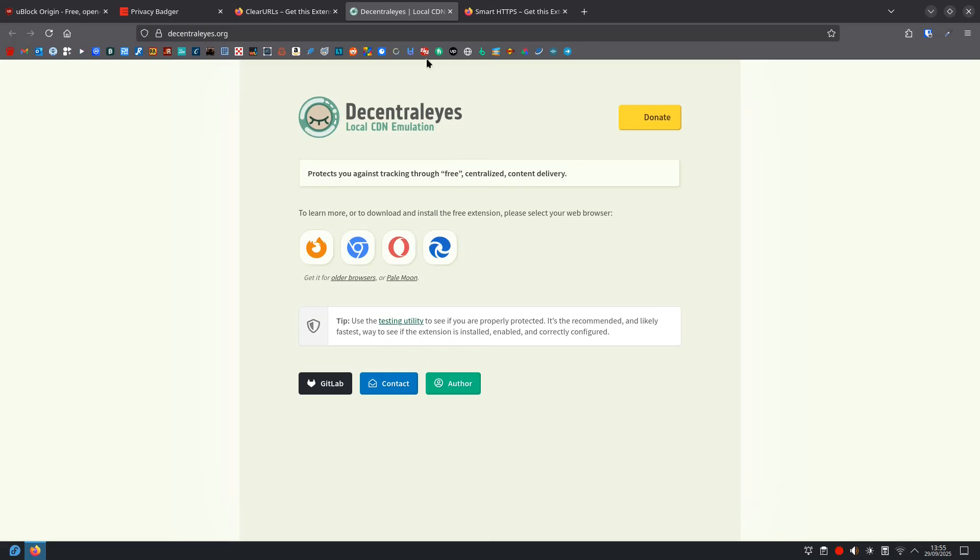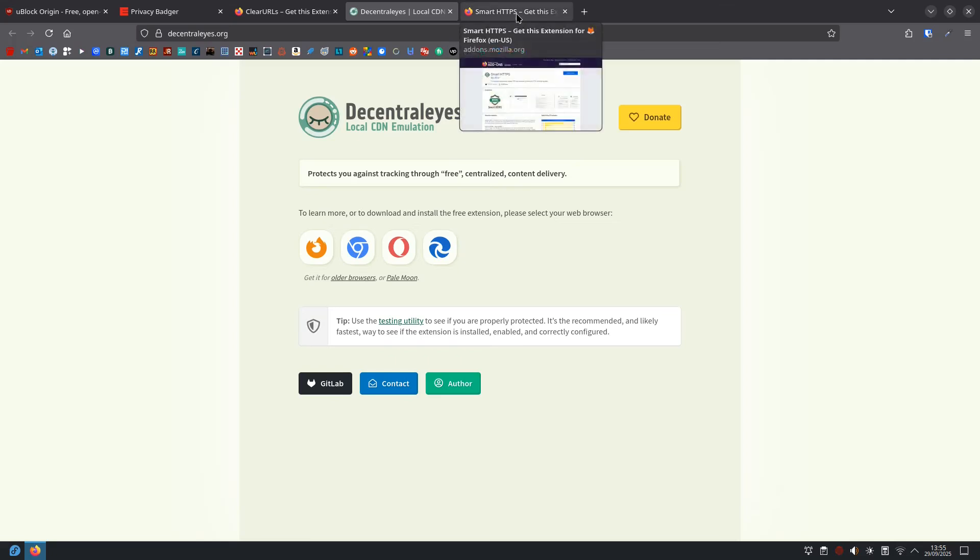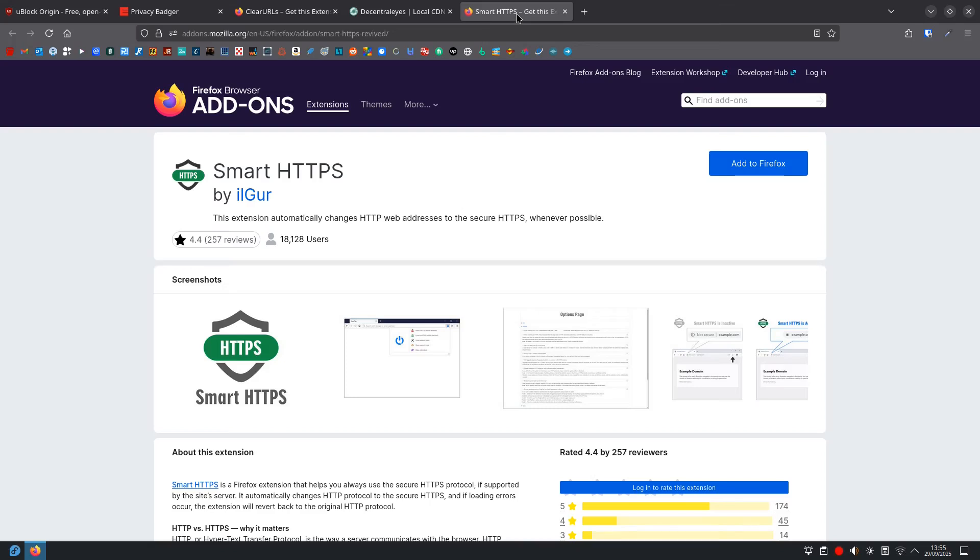And finally, we have Smart HTTPS. And if your browser doesn't have HTTPS-only mode built in, you could install this. And it ensures your connection to websites is always encrypted, protecting your data from being read by others.